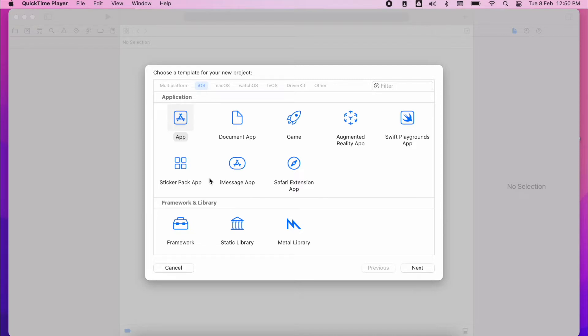So the secure field works almost identically to the text field that you've been using before. It accepts the characters as a string. However, it masks the privacy. So that's the main difference.